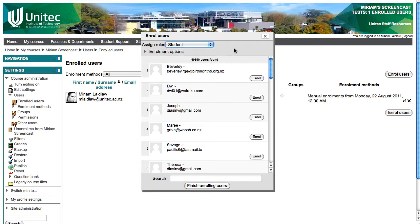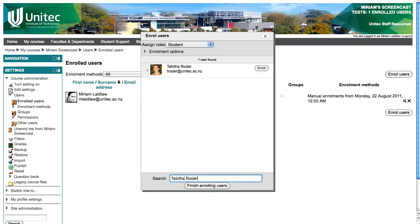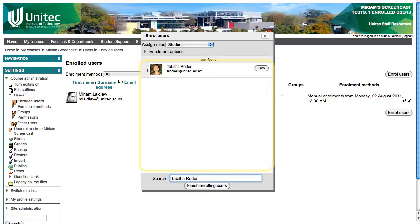Once you have decided on the role, use the Search field at the bottom to find your student or teacher. Type their name and click Enter on your keyboard. All names matching that search will appear. Once you find the one you want, click Enroll next to their name.